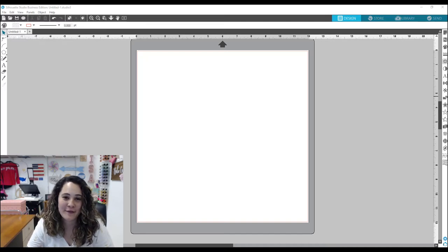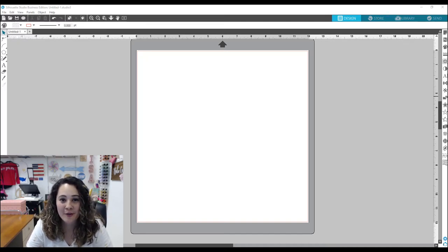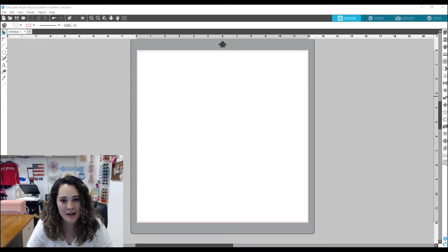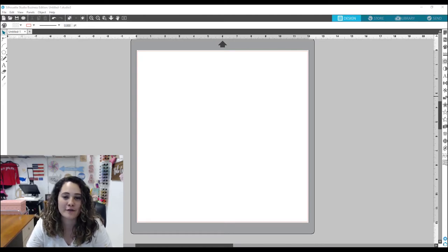Hi everyone, this is Lisa from The Rhinestone World and in this video I'm going to show you how to find your Silhouette Library in the new Silhouette Studio version 4.0 update.